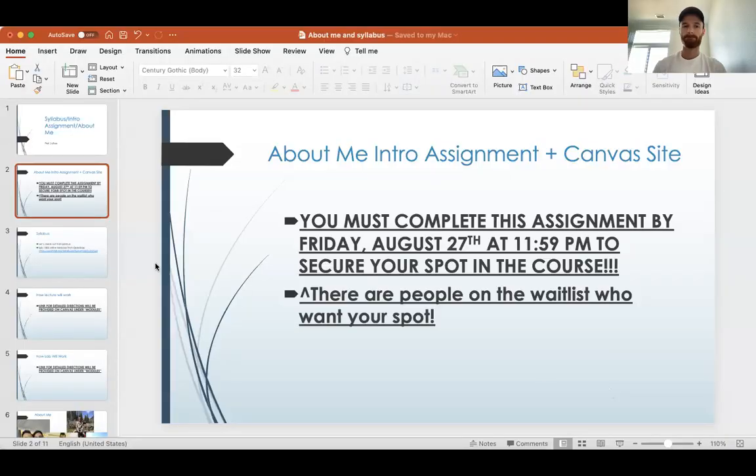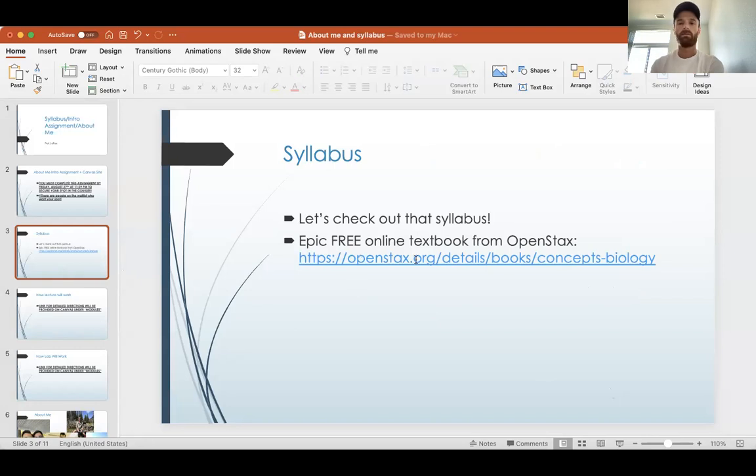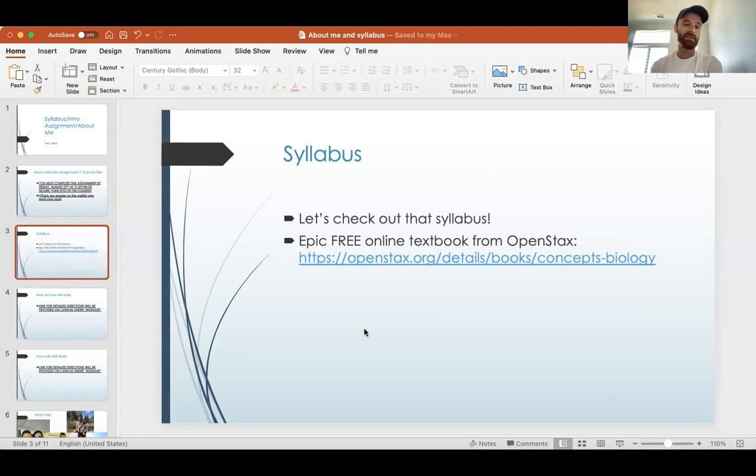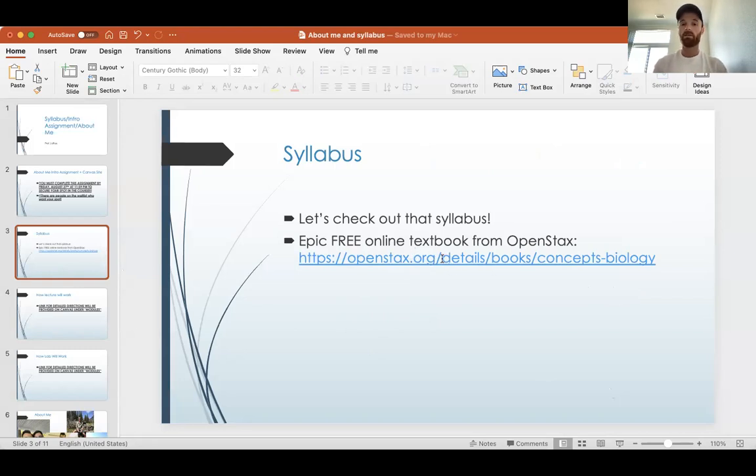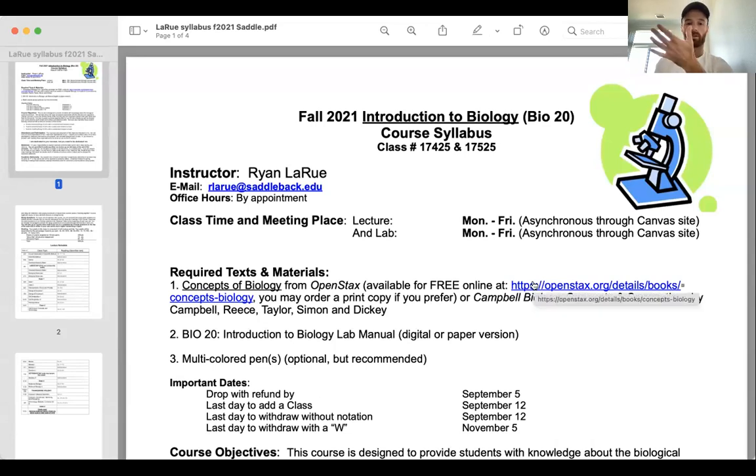All right. Let's check out the syllabus. Okay. And I also have a link here to the textbook. It's a free online textbook. It's really good. Especially cause it's free. And yeah, so basically I forget if I have a link, I don't think I do on the syllabus, but it's here. Okay. Here's our syllabus. Oh, I do have the link. Great. So it is on the syllabus. Okay.